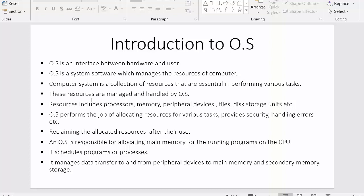In this video we saw what is an operating system — the definition of the operating system and some of the roles and responsibilities of the operating system. I hope you understood each and every one of these points. That's all for this video. If you like this video, click on the like button, share it with your friends, don't forget to subscribe to our channel, and thanks for watching.